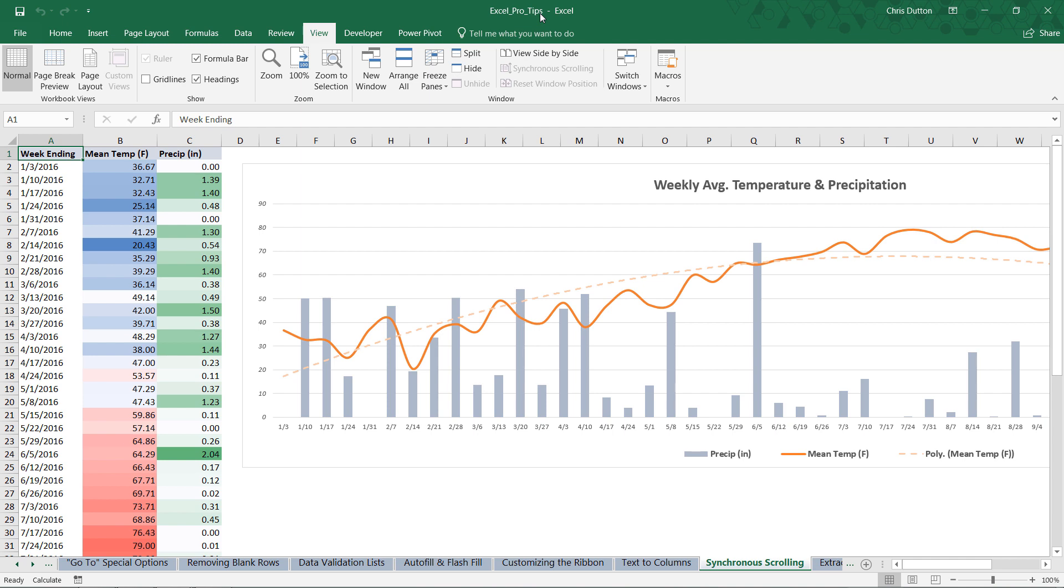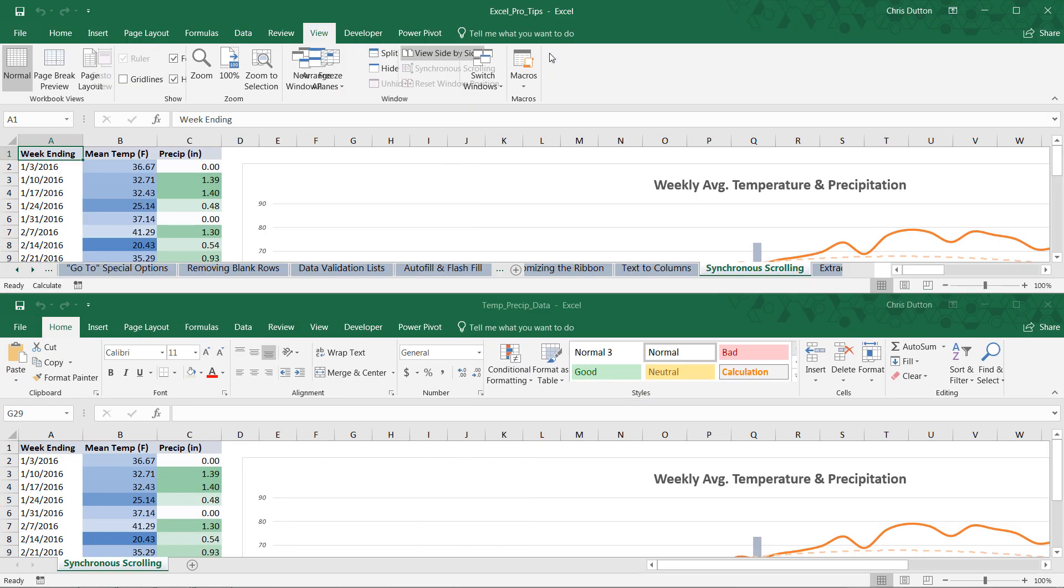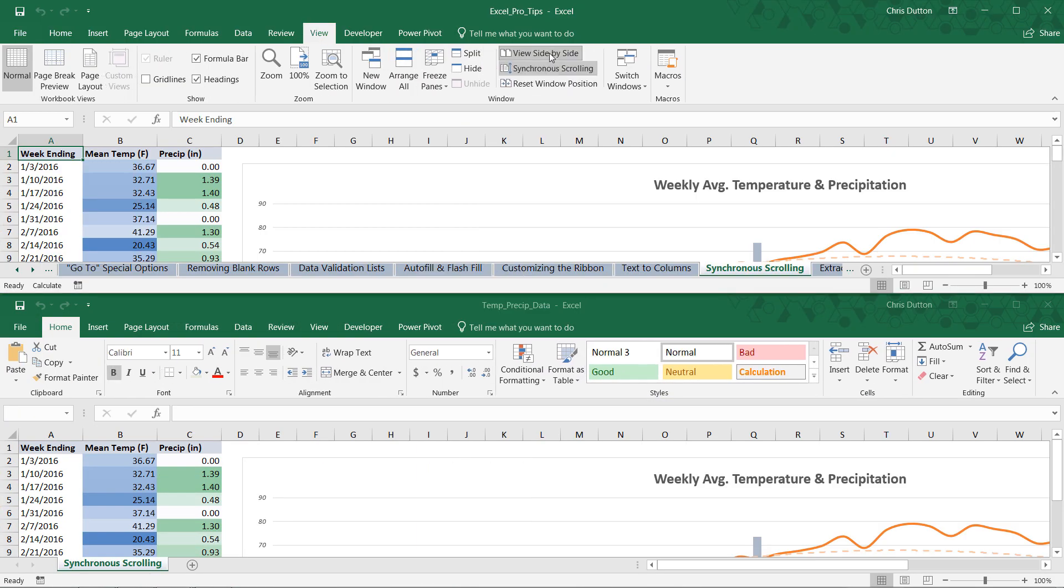Now, from my Pro Tips file, I can navigate to my View tab and click View Side-by-Side. And that's going to rearrange the windows and stack them together.